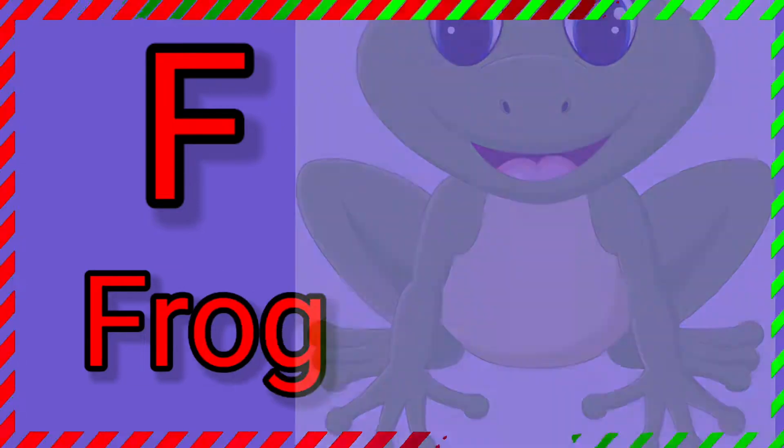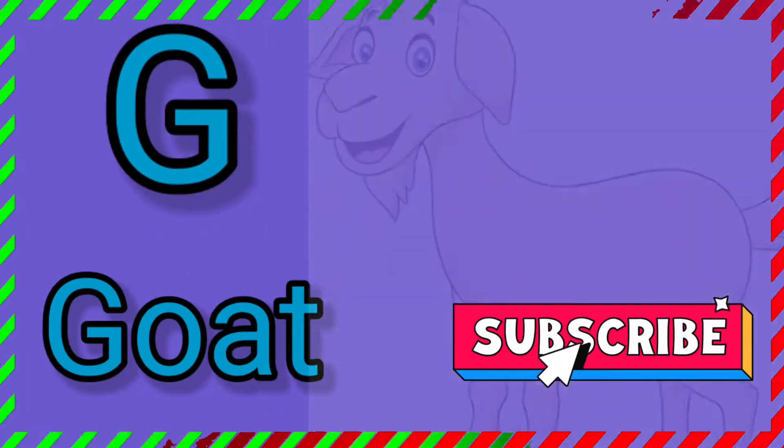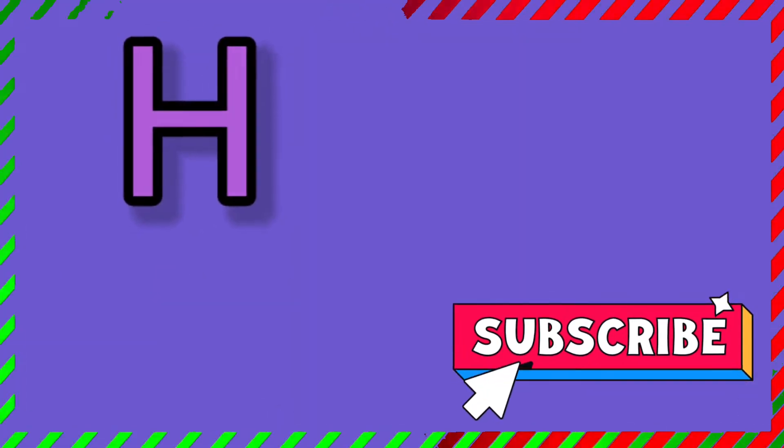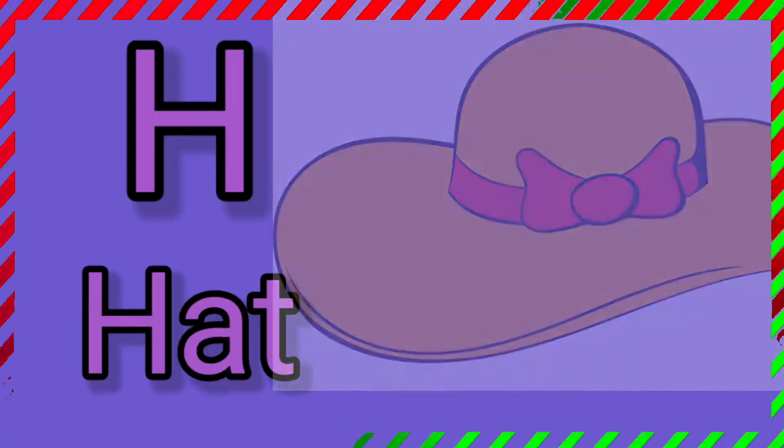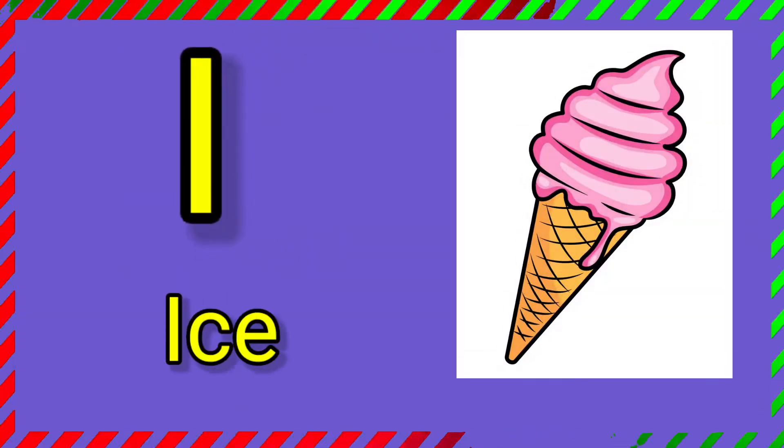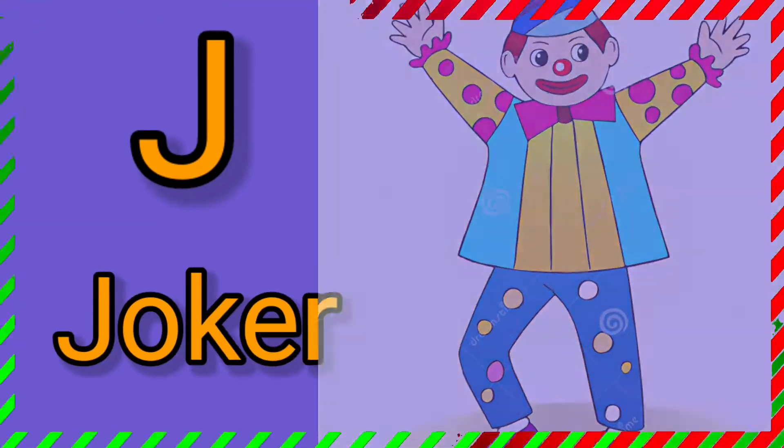F. F for frog. G. G for goat. H. H for hat. I. I for ice cream. J. J for joker.